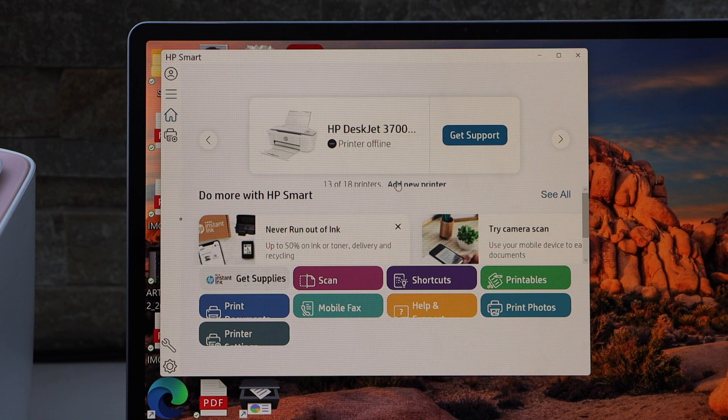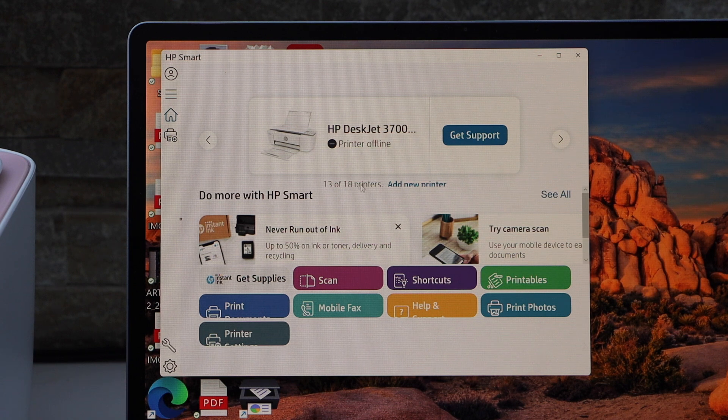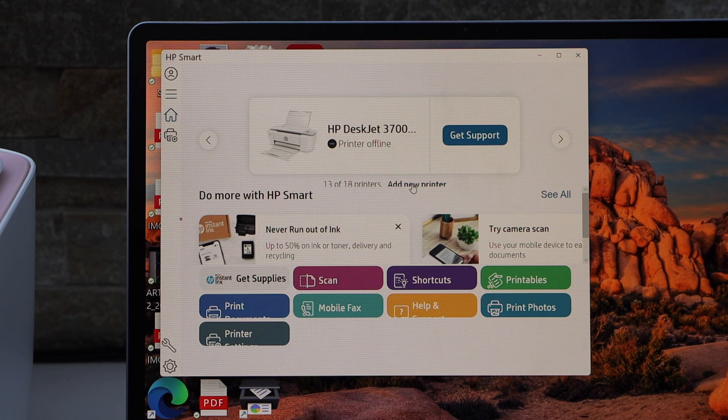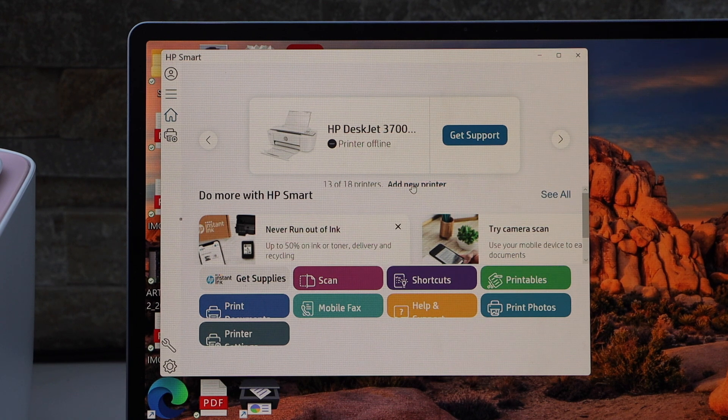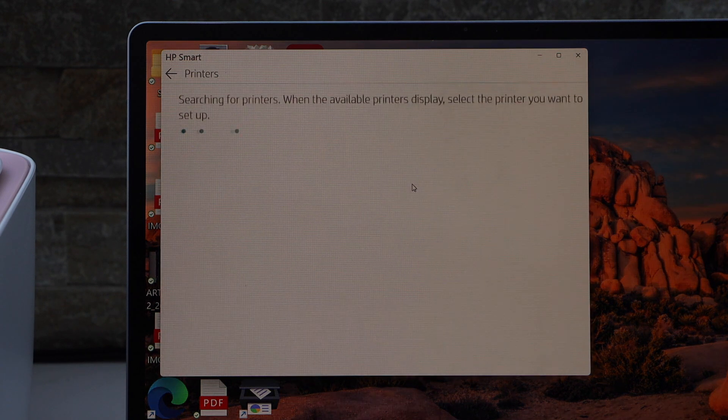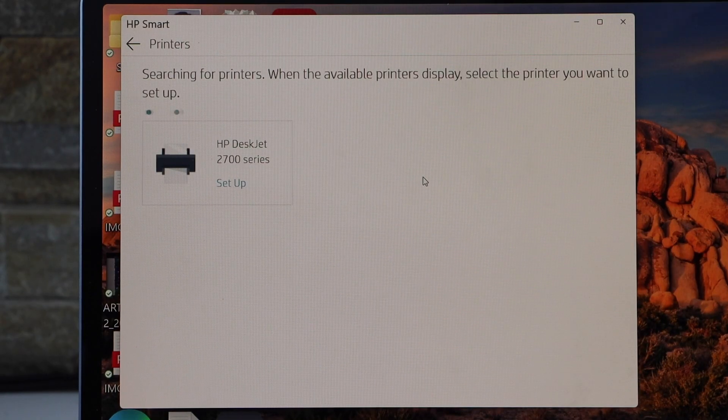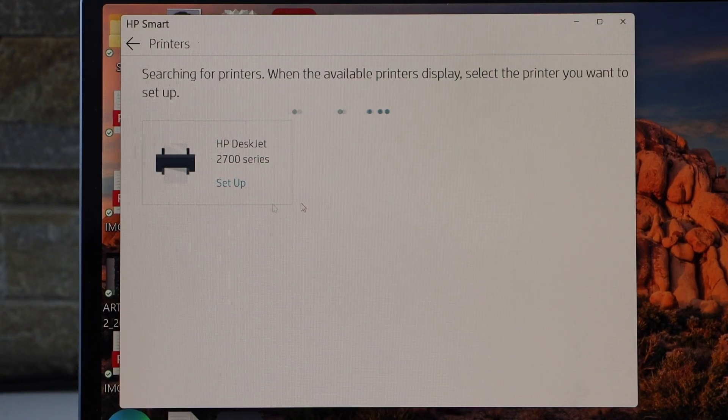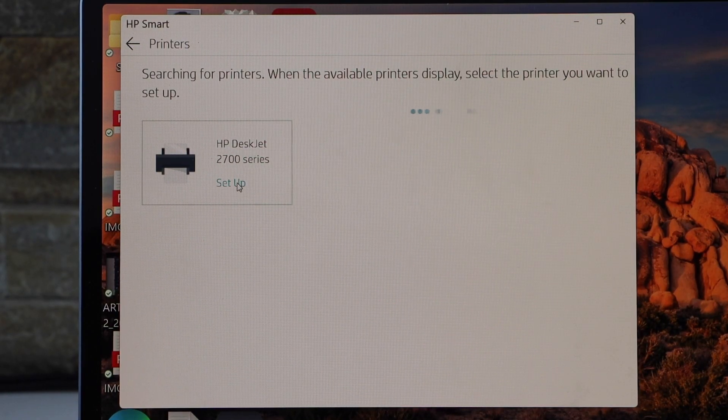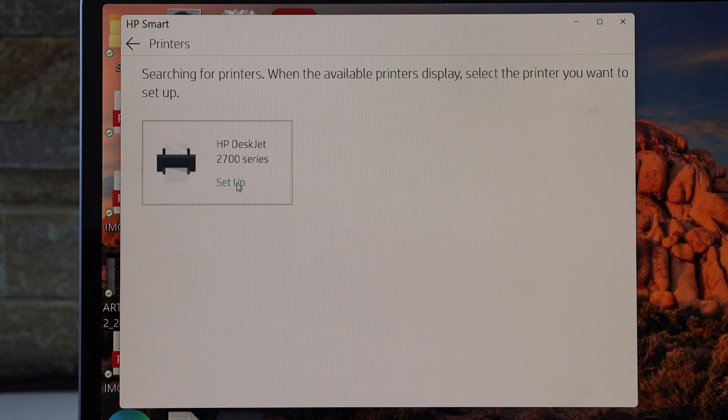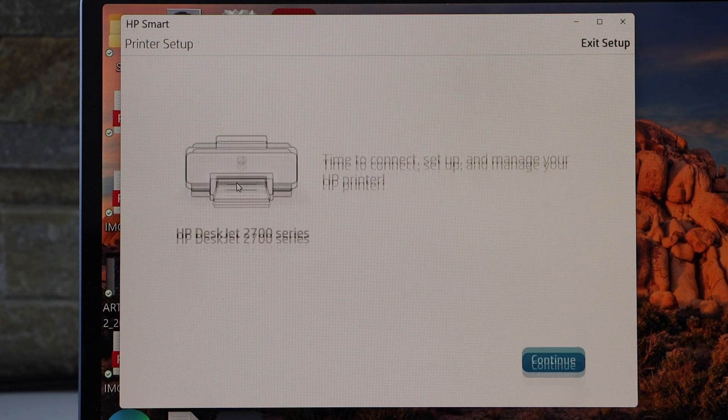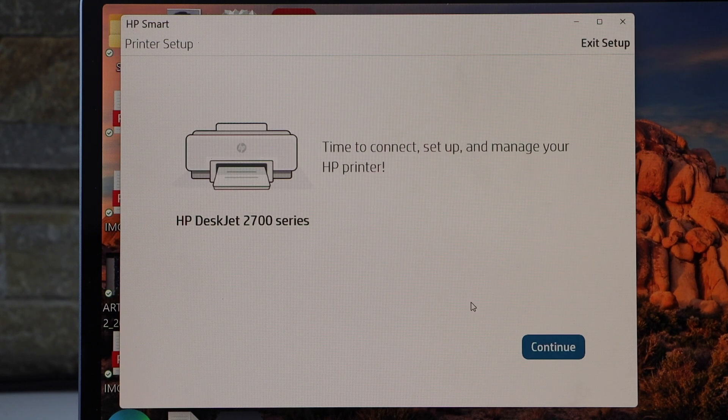In the app section, you will see there is an add a new printer icon. Click on it. Select HP Deskjet 2700 Series Setup. Continue.